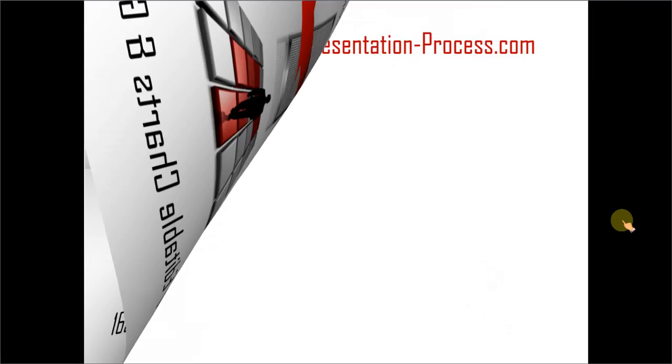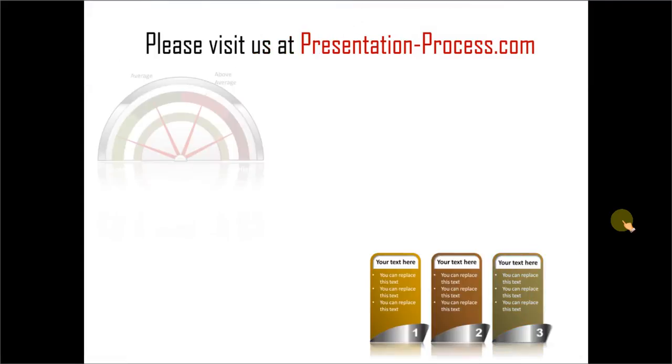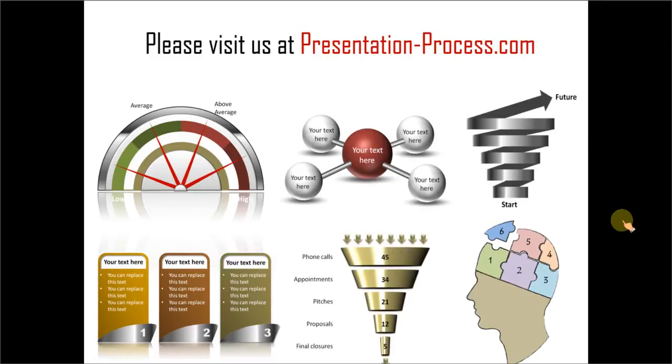Hope you liked the tutorial. If you want to learn more such tutorials, please visit us at presentationprocess.com. And by the way, whenever you use SmartArt, make sure that you don't settle for the usual stuff or the usual style. Thanks a lot for watching the video and happy presenting.